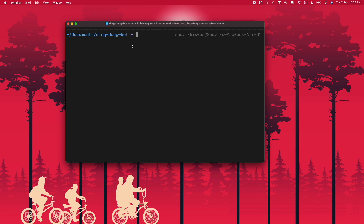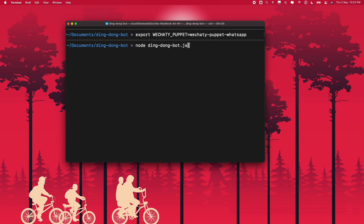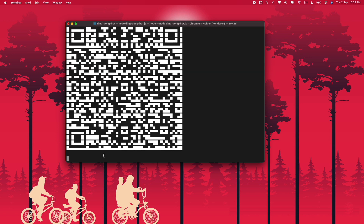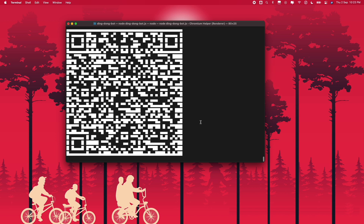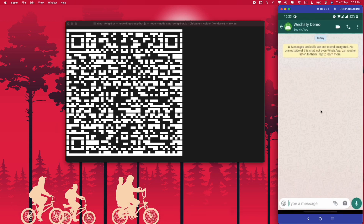Now we are ready to start the bot. In the terminal, first we have to export the puppet we want to use. Write 'export WECHATY_PUPPET=wechaty-puppet-whatsapp'. For running the bot, use node and pass the name of the file you want to run. You can see it prints 'ding-dong bot started' and it generates the QR code.